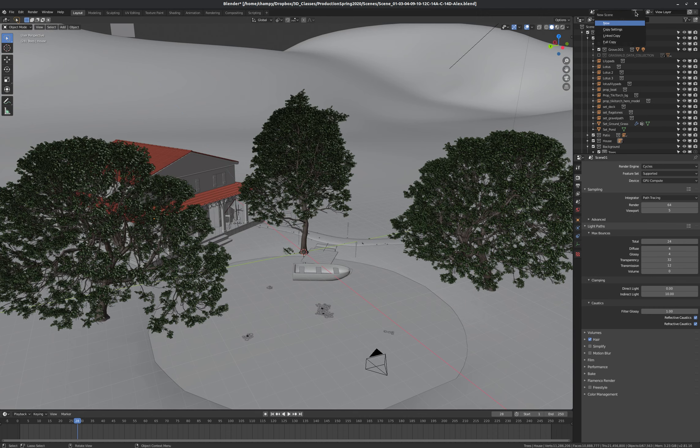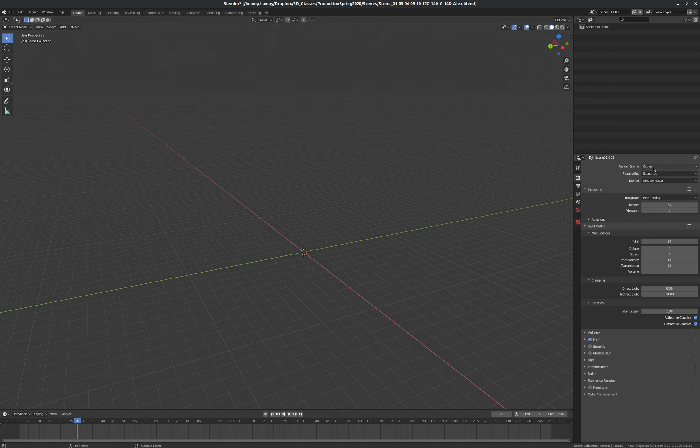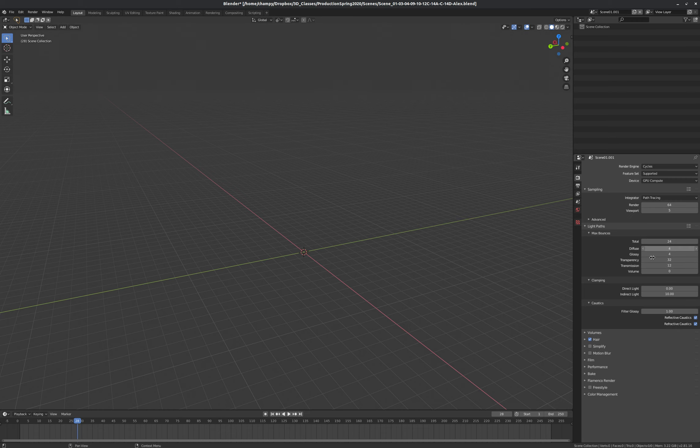My next option under Create New is to copy settings. And that does essentially the same thing, just creates a blank scene. But it copies my previous settings. So we're on the same render engine as we were. We're on GPU compute. Same number of samples. If I've specified a different number of light bounces or anything here, then those settings will be copied over. But that's all. So I'm going to delete that now.